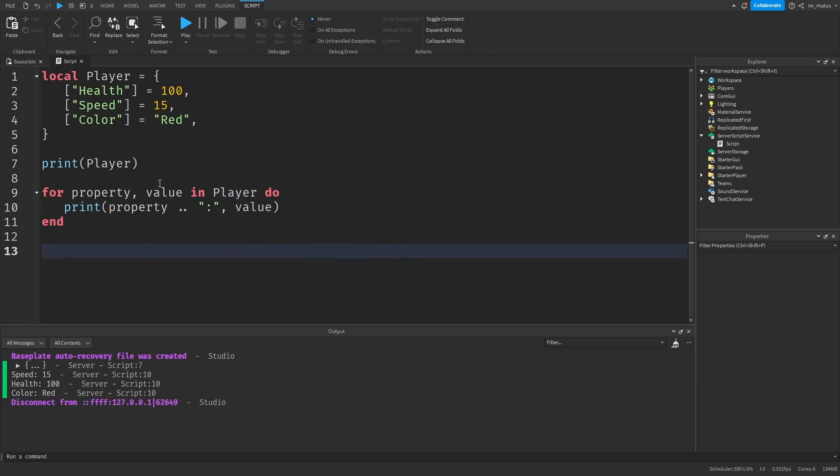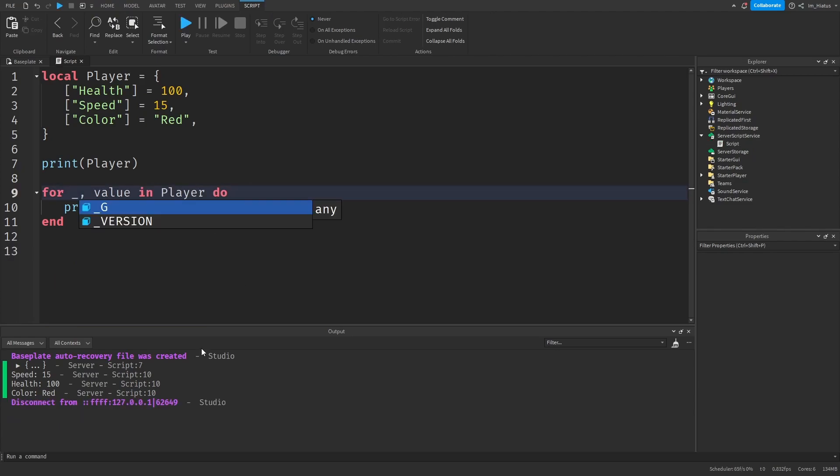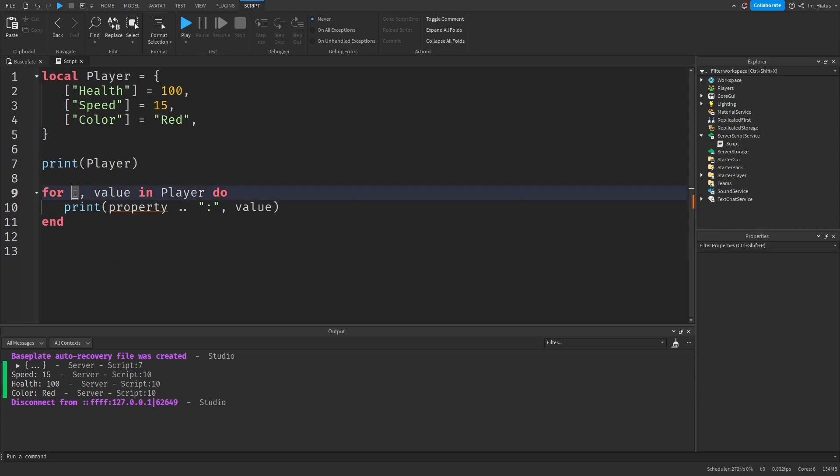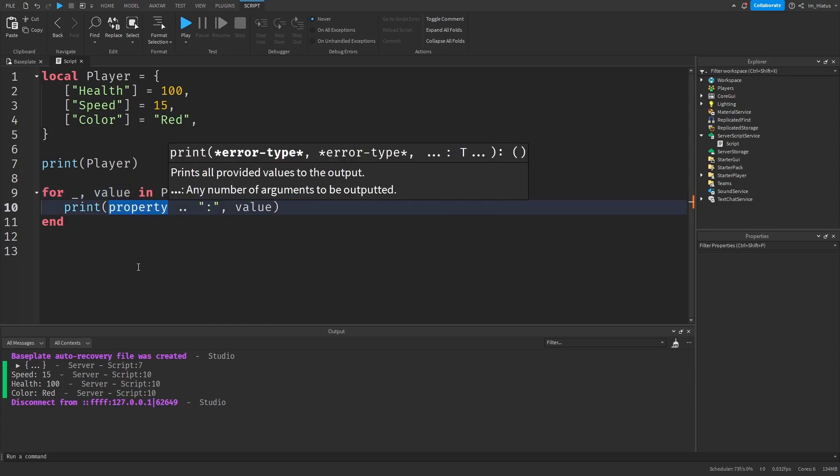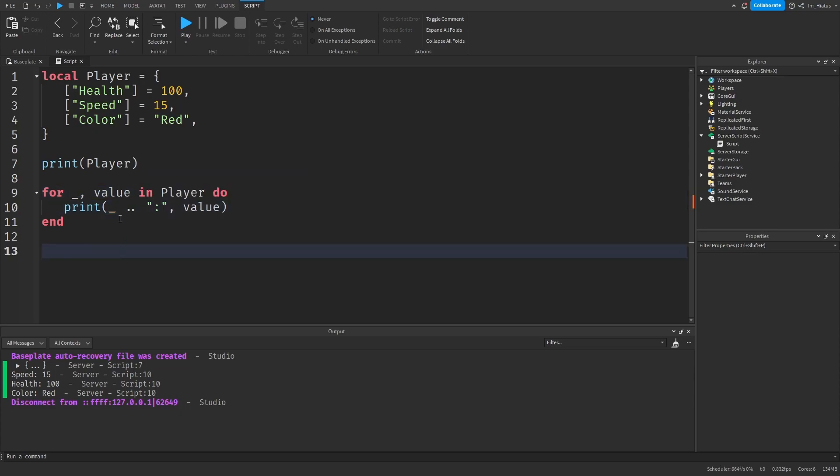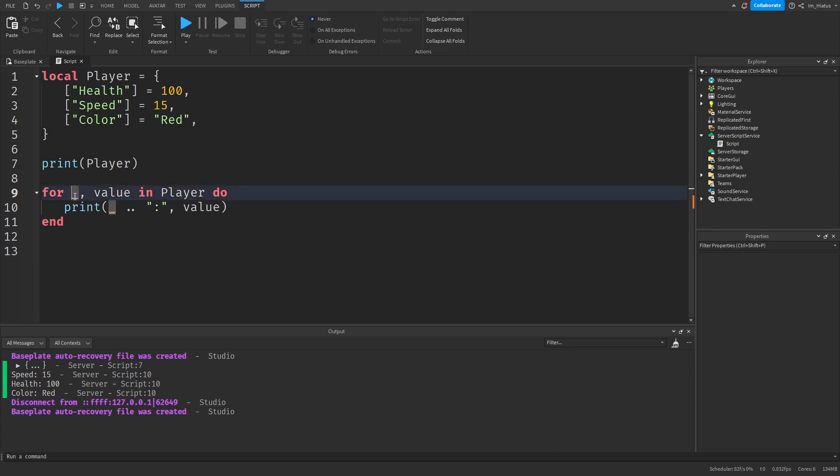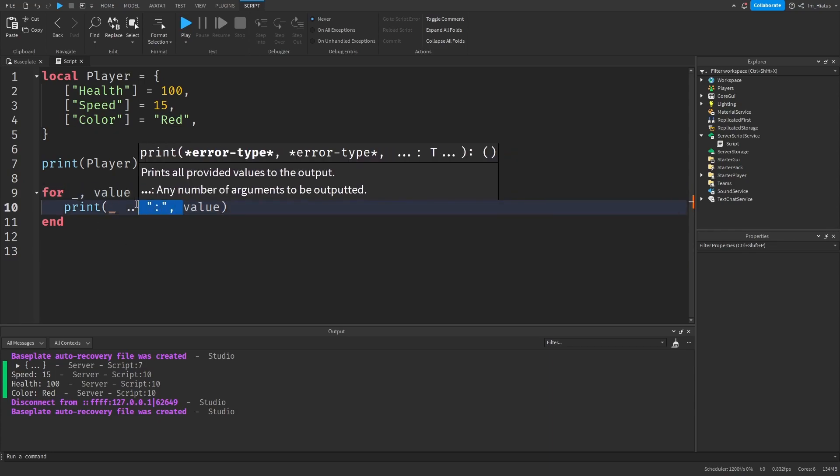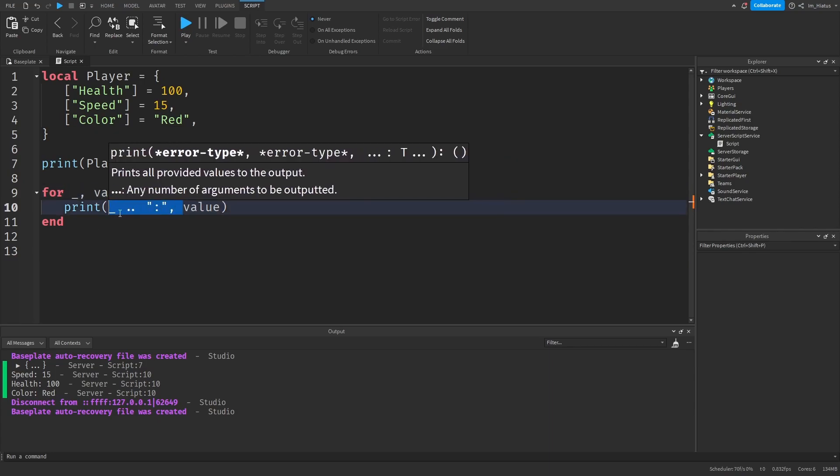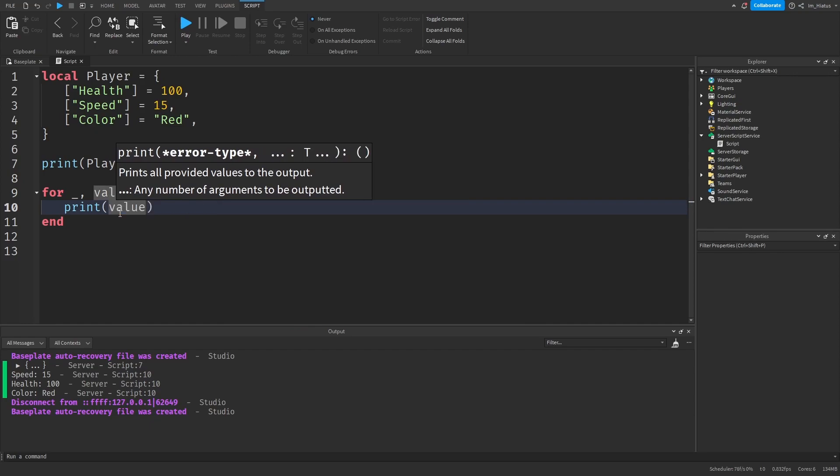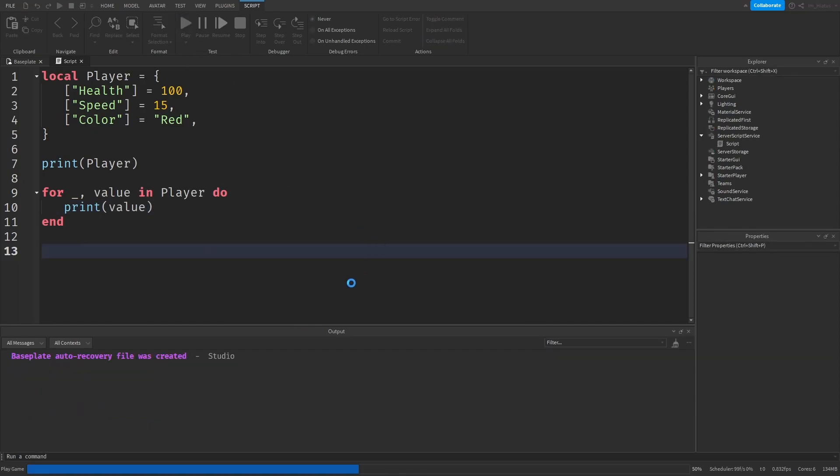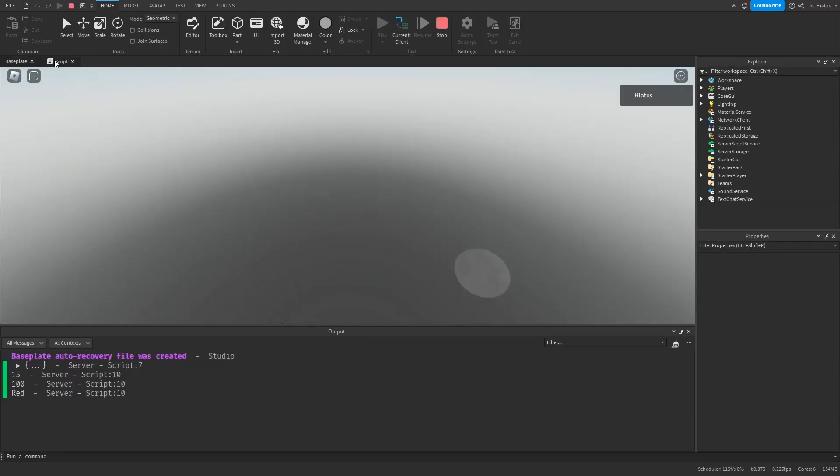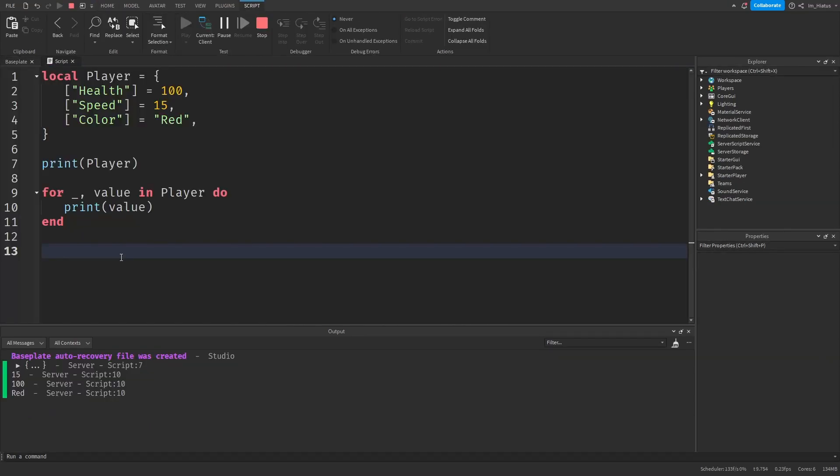Sometimes you'll notice scripters using an underscore as a variable name for the keys or values of a for loop. This underscore is used as a throwaway variable. It indicates that the variable isn't important and it won't be used. So if you ever see an underscore being used as the name for a variable, it just means that the variable won't be used. And this is useful in situations where you only need the values inside the table and not the keys.